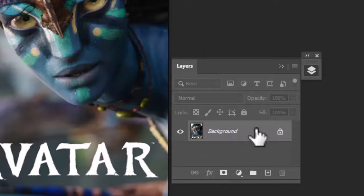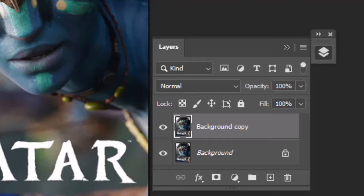First, create a copy of the image layer by dragging it to this plus sign, or you can use the shortcut keys CTRL plus J. If you didn't find the layer tab, simply go to Window and select Layer from the drop-down menu.